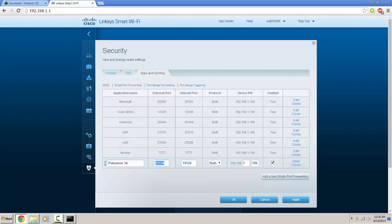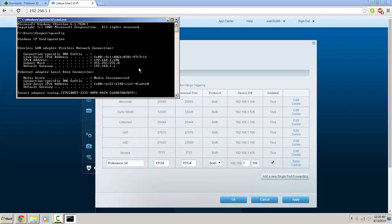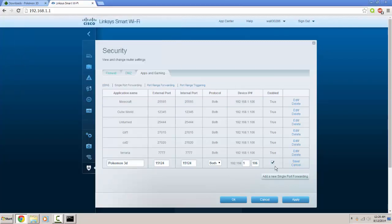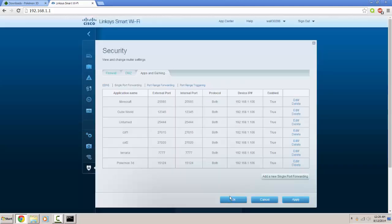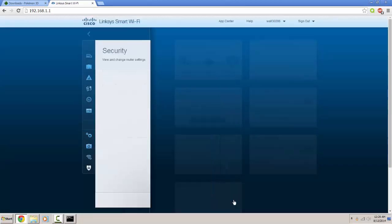You want to type in the external port, 15124 and the internal port. Make sure this is on both. And right here, this is the three numbers you get from your ipv4 address. And now it's 106. Save. Make sure you apply the settings and hit ok.